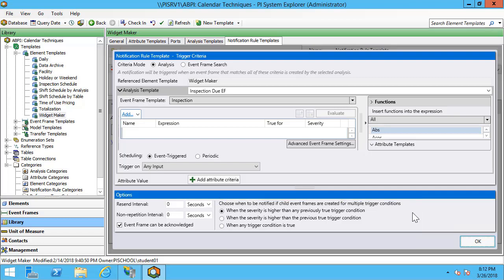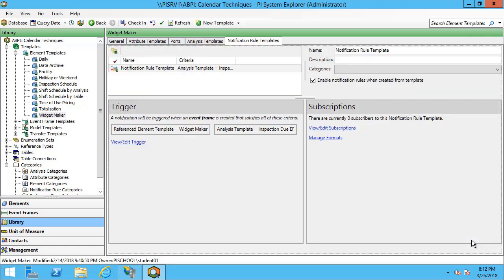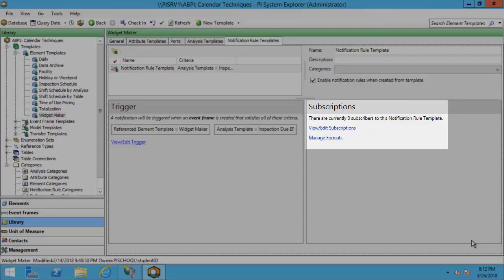When we're all done configuring our trigger, we'll click OK. In the next video, we'll explore configuring our subscriptions as well as some new features that come with AF 2017 R2.